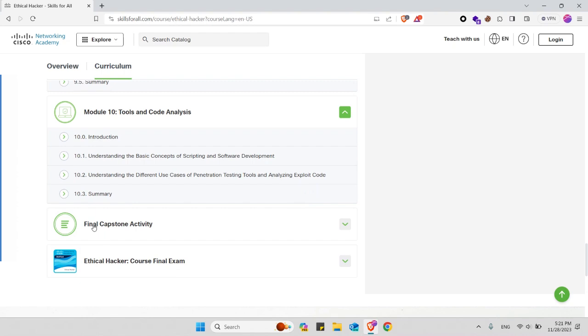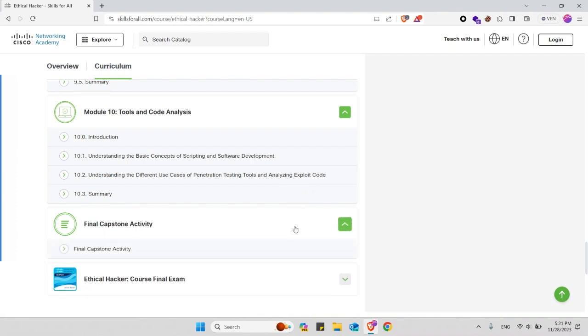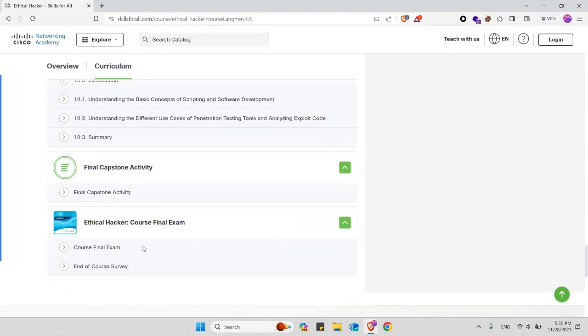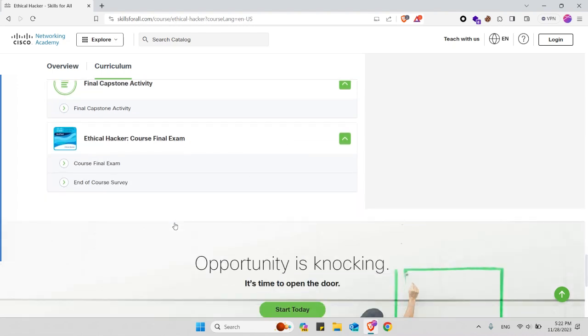Finally you will have a final capstone activity that you have to complete before attempting this course's final exam. And finally you will have the ethical hacker course final exam that you have to complete in order to receive your badge and your certificate.